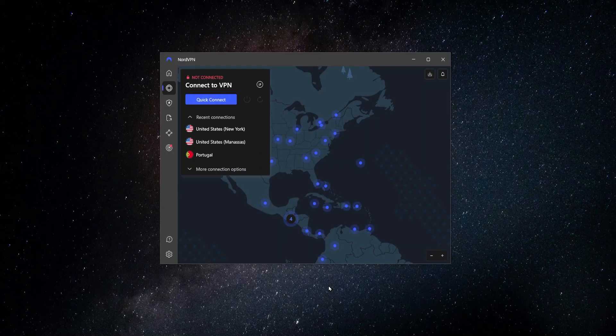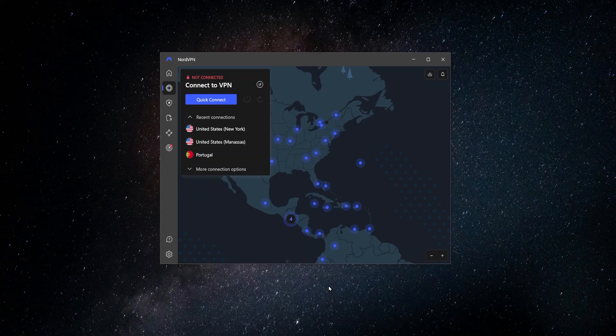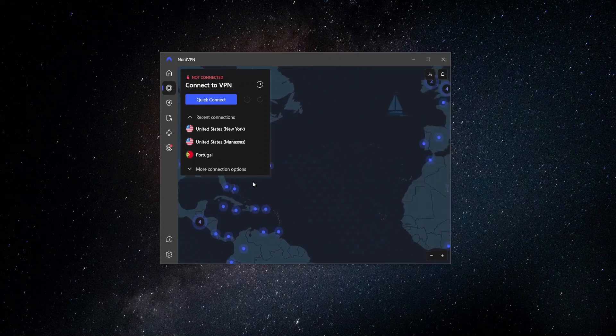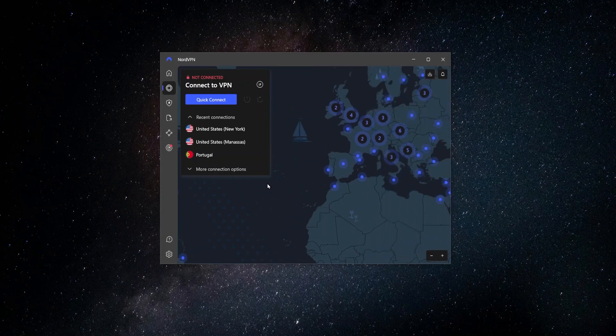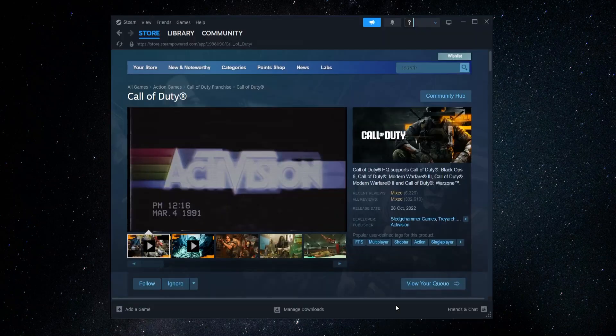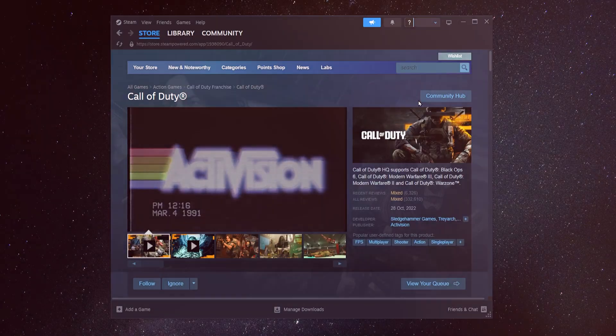So by using NordVPN and connecting up to somewhere where they might have that discount, let's say somewhere in Europe over here, then when you head over to Steam you'd be able to get those discounts.